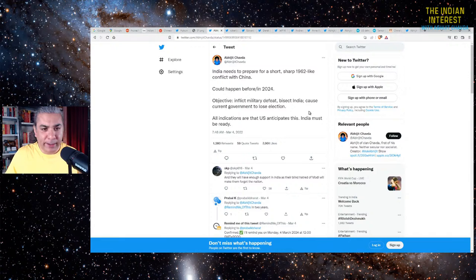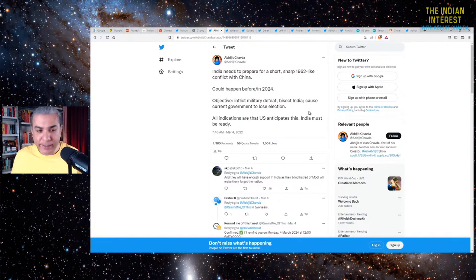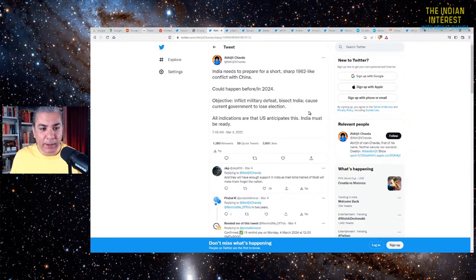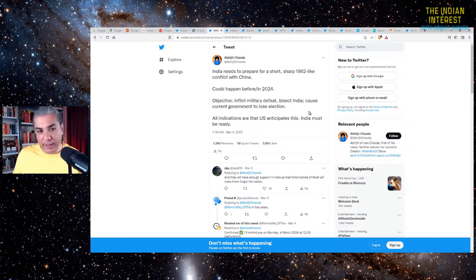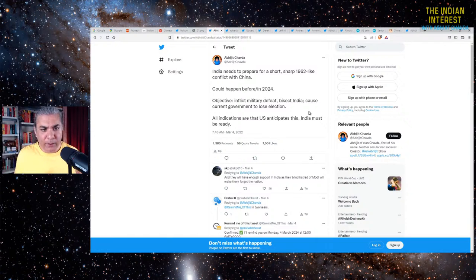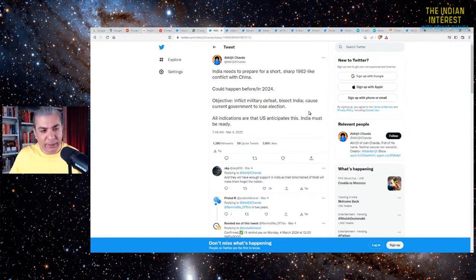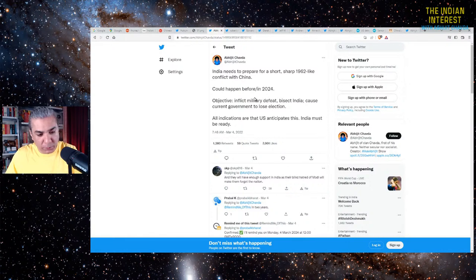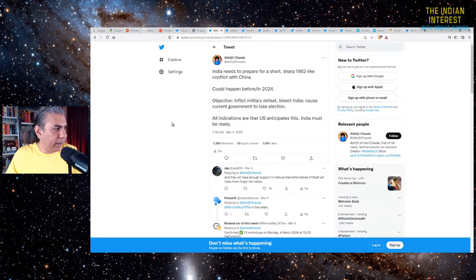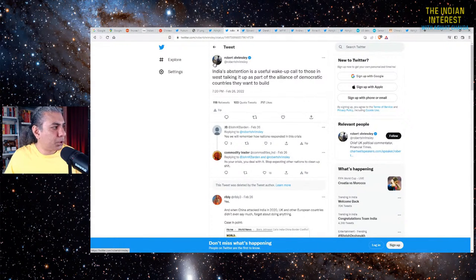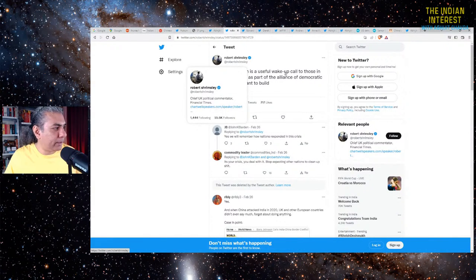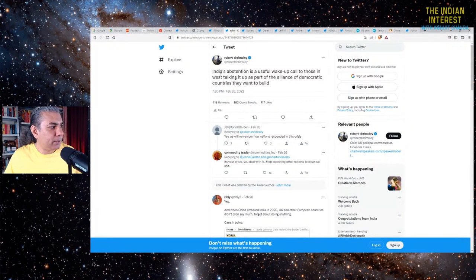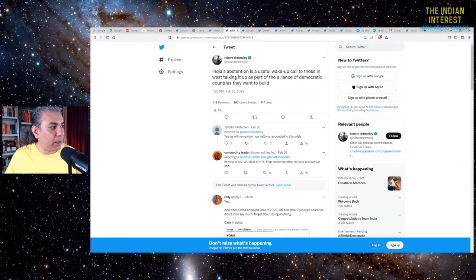Why did I say that the US anticipates this? It's because the US had already unleashed this wave of social media attacks on India via its various think tank experts and journalists, the people I call disposable minions. Various people for hire, typically people who work in think tanks, people who are journalists. There was a relentless assault, social media assault on India. Here's one example. This person, Robert Shrimsley, from the UK, chief UK political commentator, Financial Times. He says India's abstention is a useful wake-up call to those in the West taking it up as part of the alliance of democratic countries they want to build.